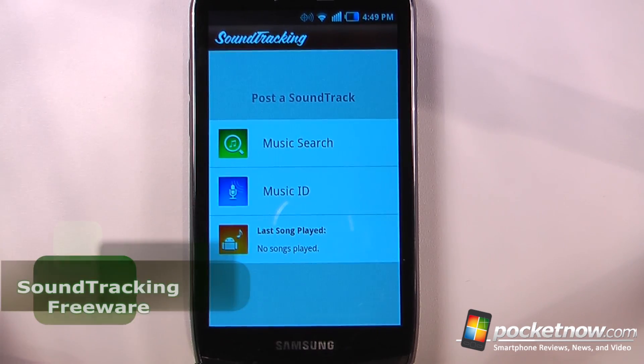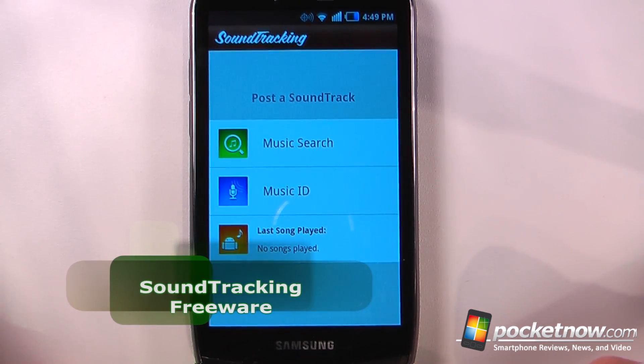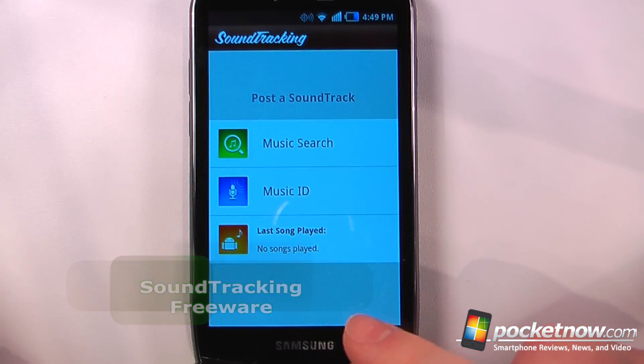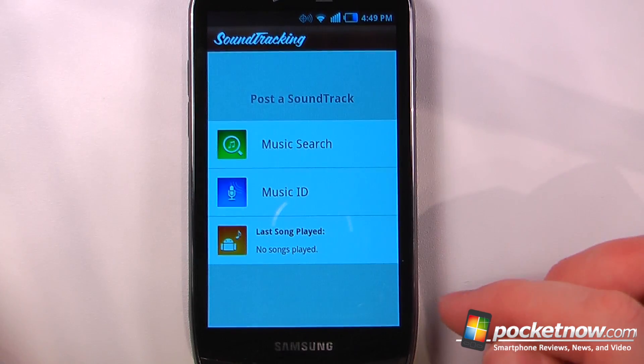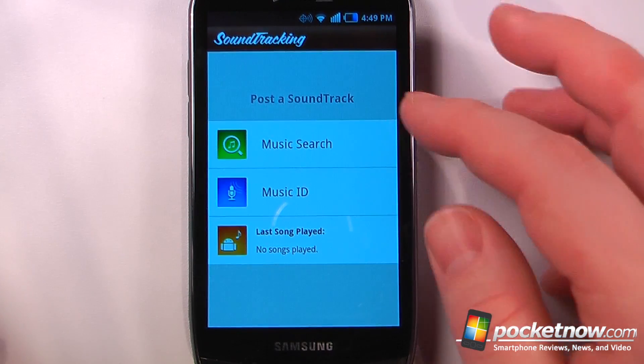Soundtracking is a free application that allows you to find music that you're currently playing on your Android device, or you can also listen to music through the radio or another speaker source.